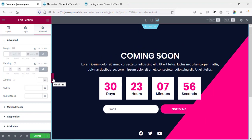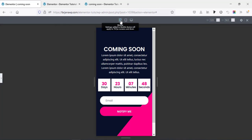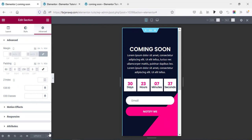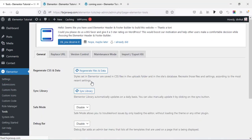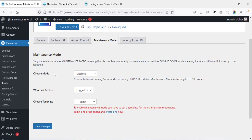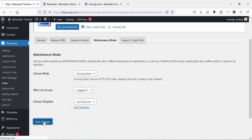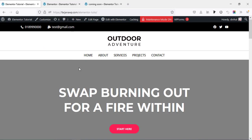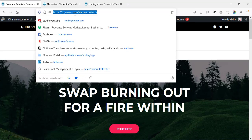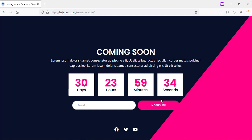Now checking tablet — looks good — and the desktop final version looks great. Saving this page. Now I'm going to set this page as our coming soon page. Going to the dashboard, then Elementor, then Tools, then Maintenance Mode. Choosing mode as Coming Soon, selecting the Coming Soon template, and saving changes. The maintenance mode is now on. Going to the homepage and checking in a private window — our coming soon page is showing correctly.